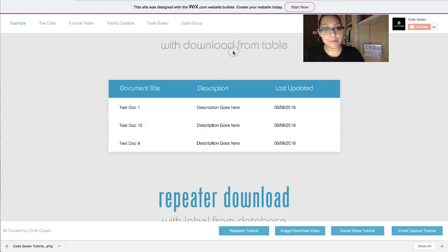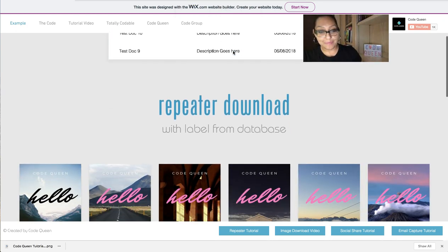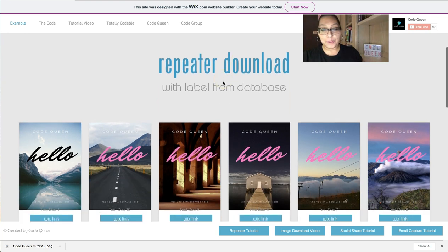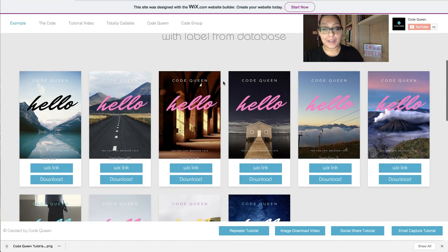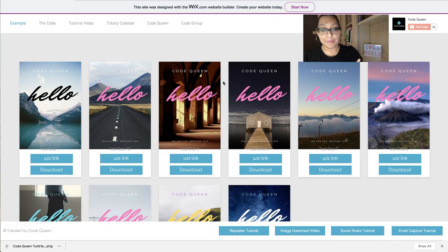Now let's move down to the second one that I accomplished. This one, I created a repeater and I used the label from the database to save as the name.